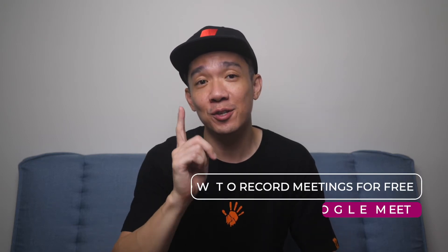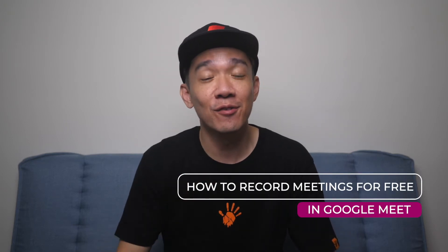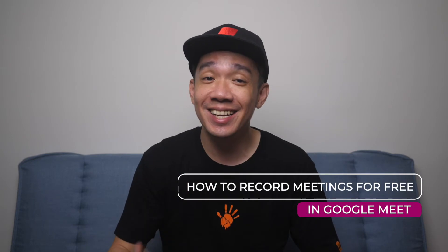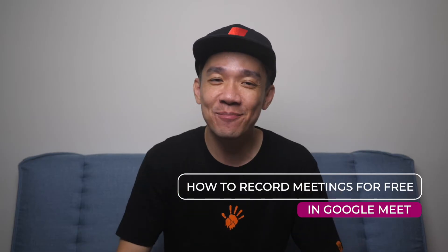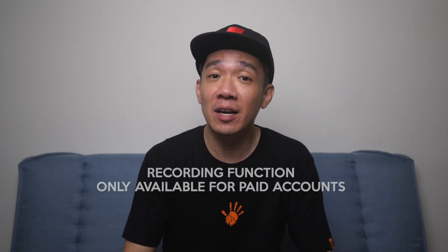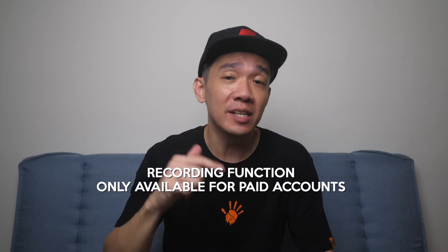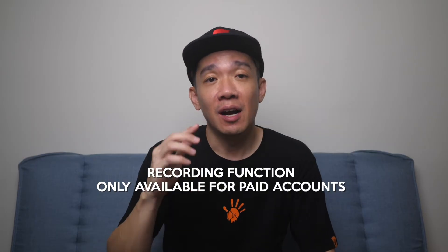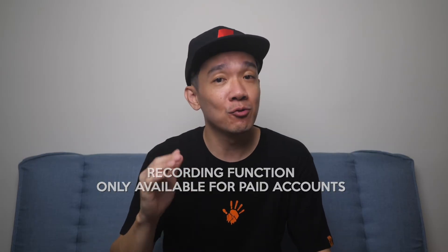In today's video, I will teach you how to record Google Meet for free legally. Recordings on Google Meet meetings are only available for paid accounts, but in today's video I will show you how to record Google Meet meetings for free, and this method is absolutely legal.